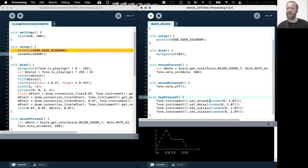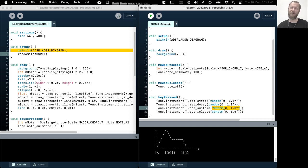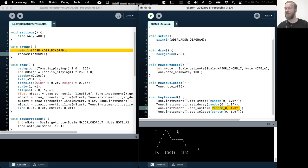By the way, the duration values are specified in seconds and the sustain value is specified in percentage between zero and one. So if we set sustain level to one, then it's the maximum volume of that oscillator.